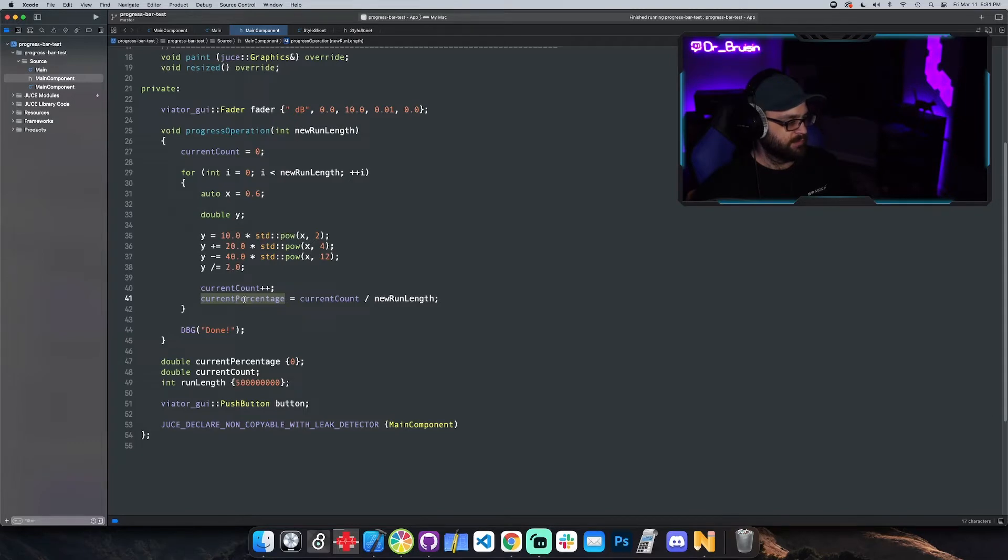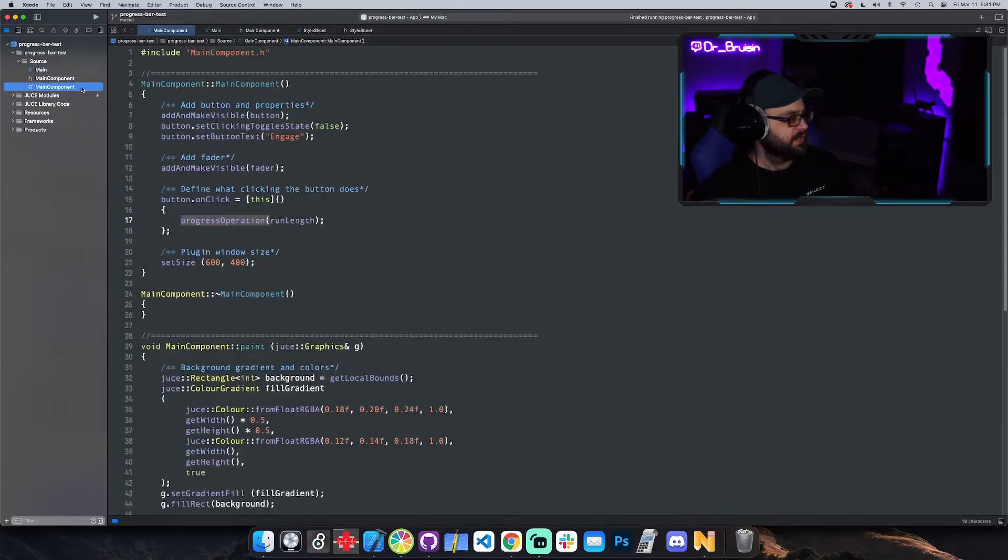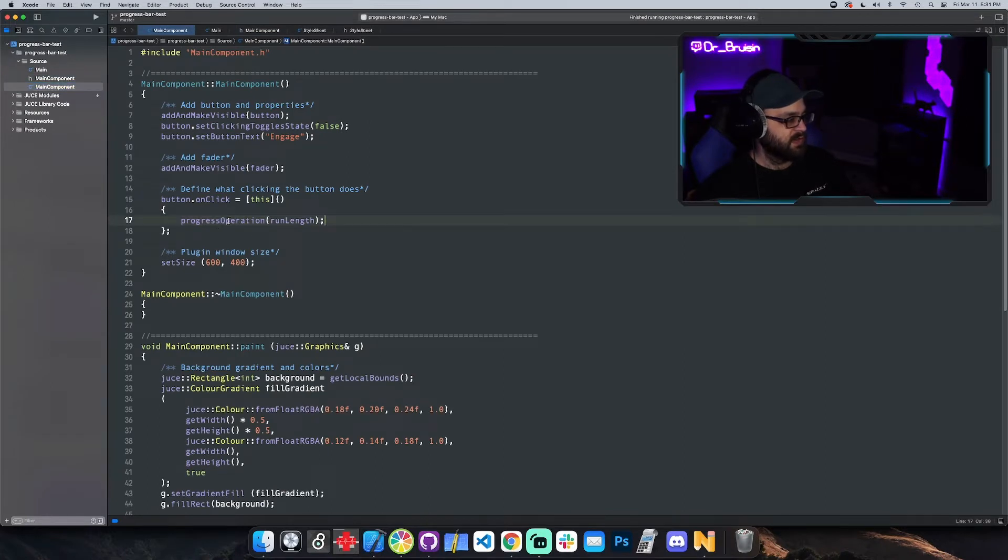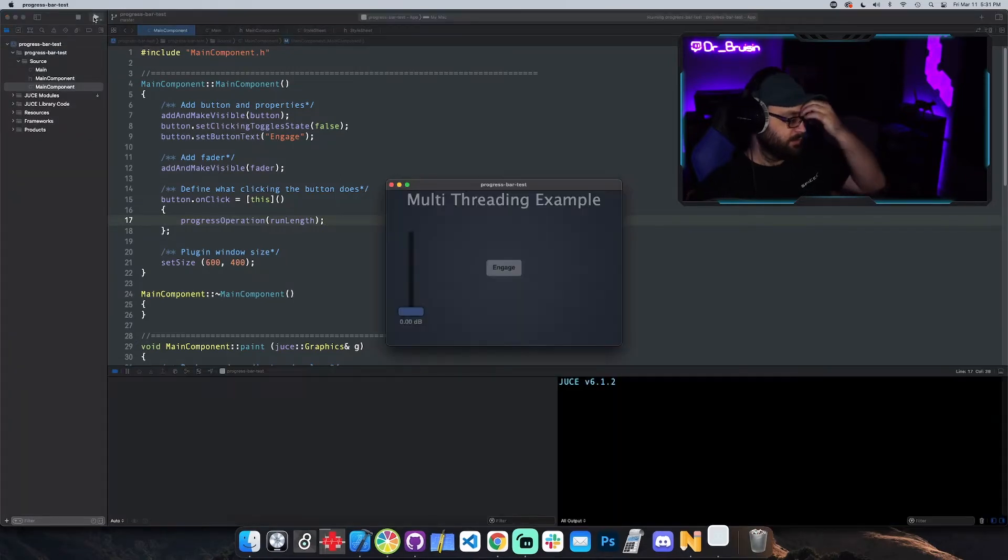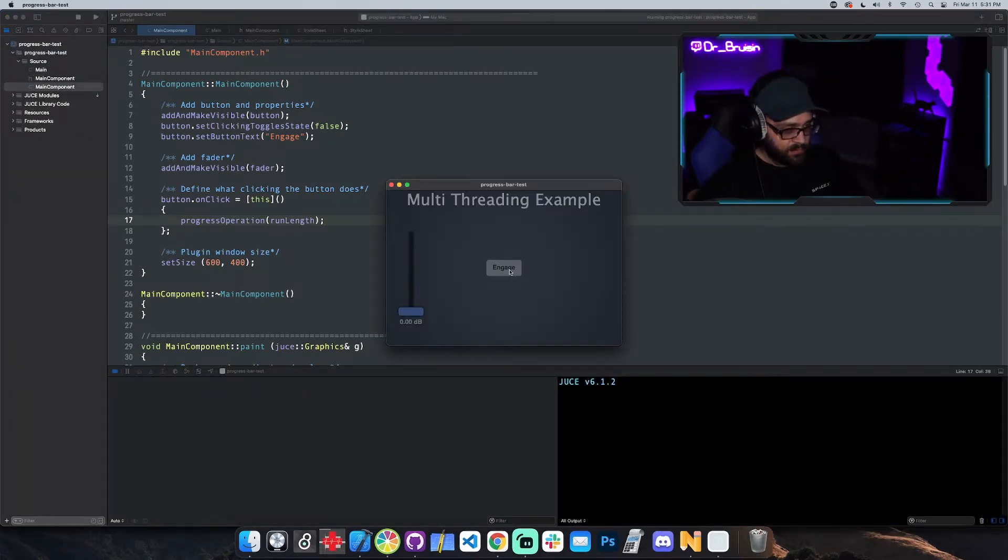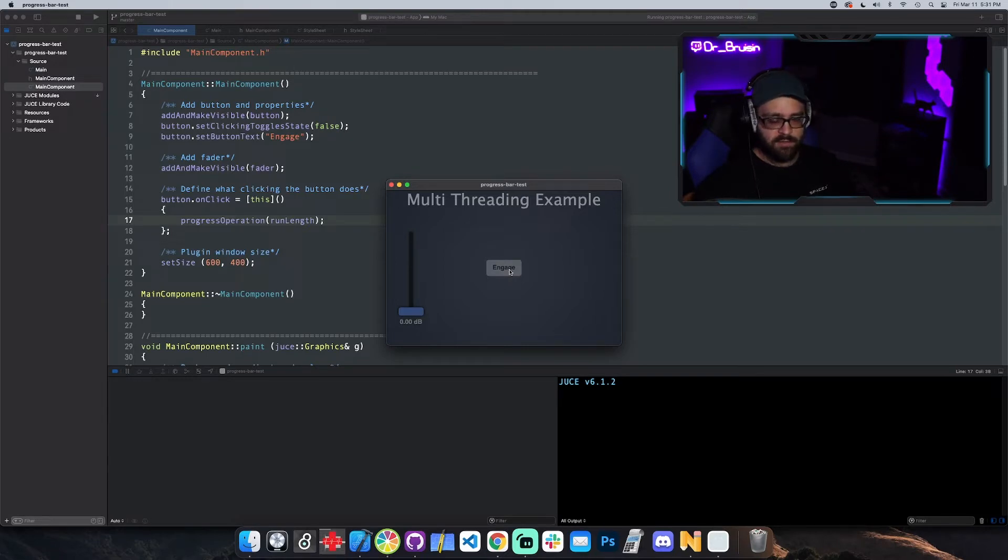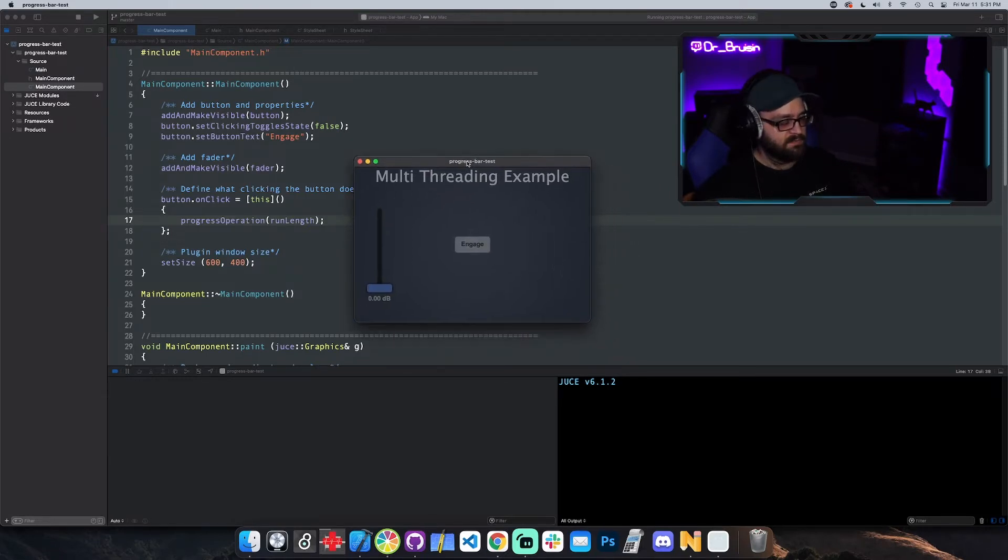Obviously on the first run it's at zero point whatever percent and on the last run it's at 100 percent. So I don't have the progress bar in here yet, I just have an operation that takes a long time. Let me show you real quick, whenever I hit this button it's gonna run that loop. I'm running it like 500 million times or something like that so that it takes a few seconds.